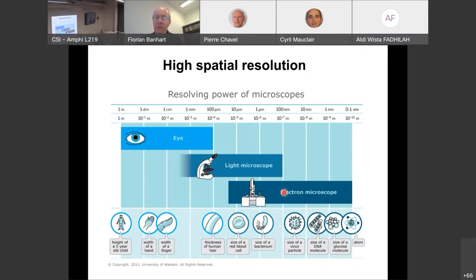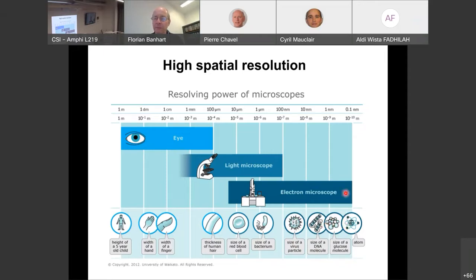To get even better resolution, electron microscopes were invented. The electron has much smaller wavelengths than light — by the de Broglie relation, high electron energies give very short wavelengths. We can see viruses and even smaller objects down to the size of atoms, achieving resolution down to about 50 picometers (5×10⁻¹¹ meters) in dedicated high-resolution electron microscopes today.